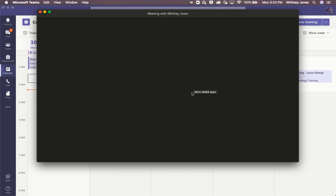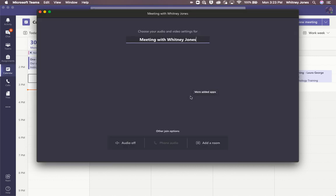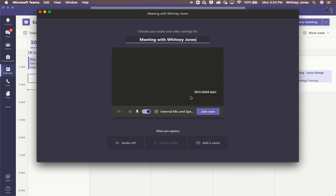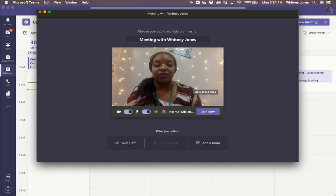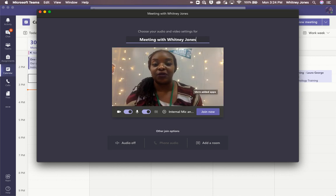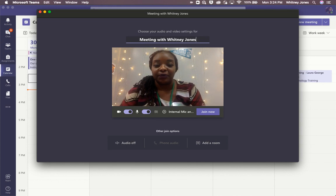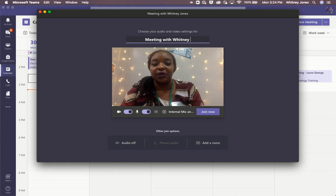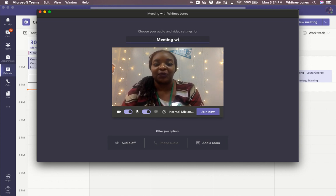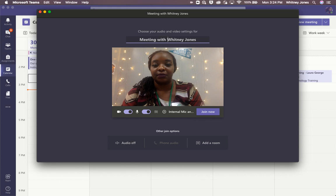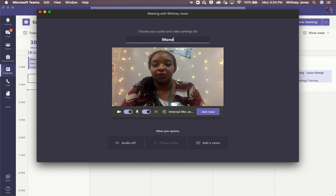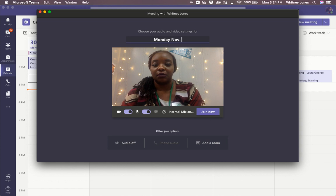Once you click Meet Now, you can change this into the name of your lesson or tutorial. So I'm going to go in here and let's say I'm going to call this Monday's lesson. I'm going to click Join Now.